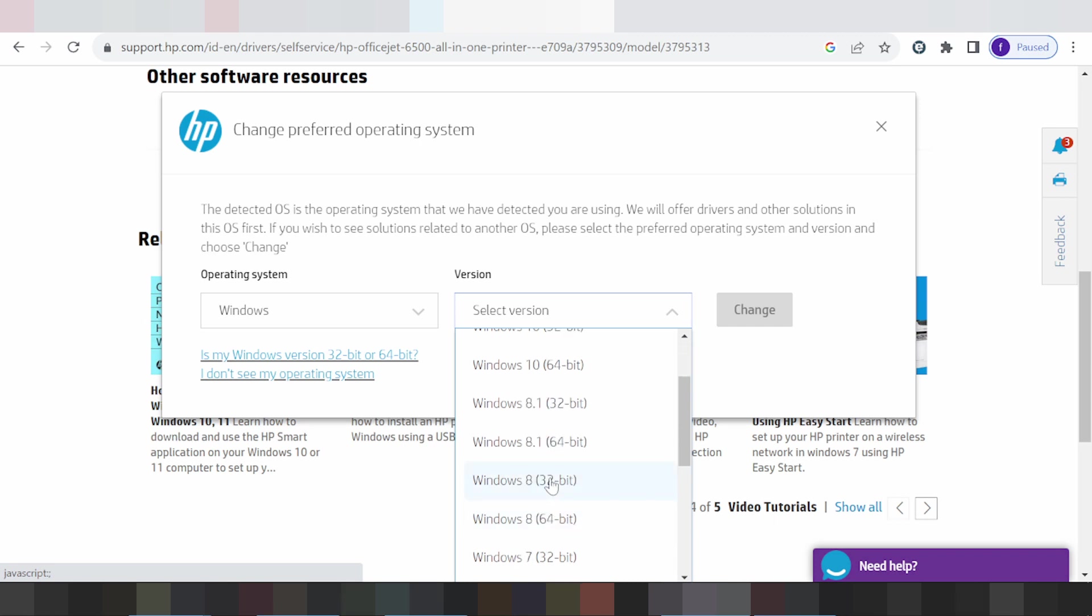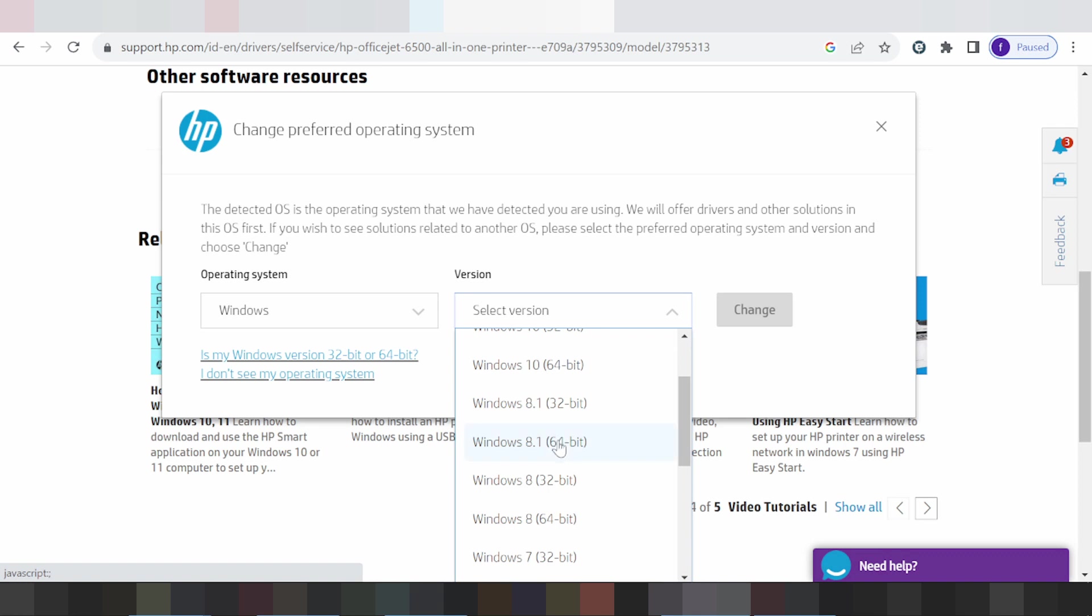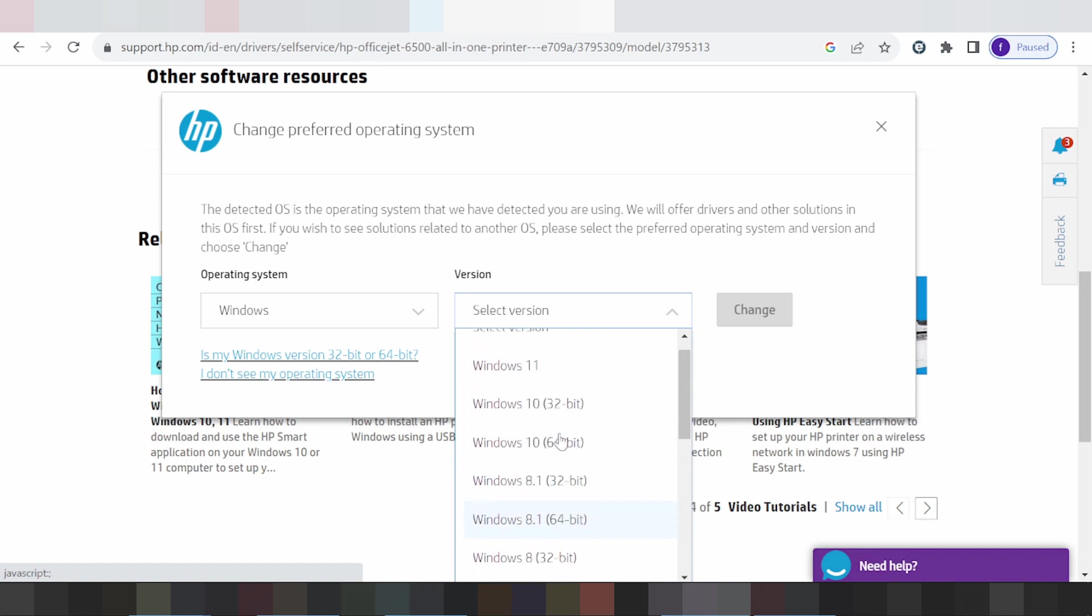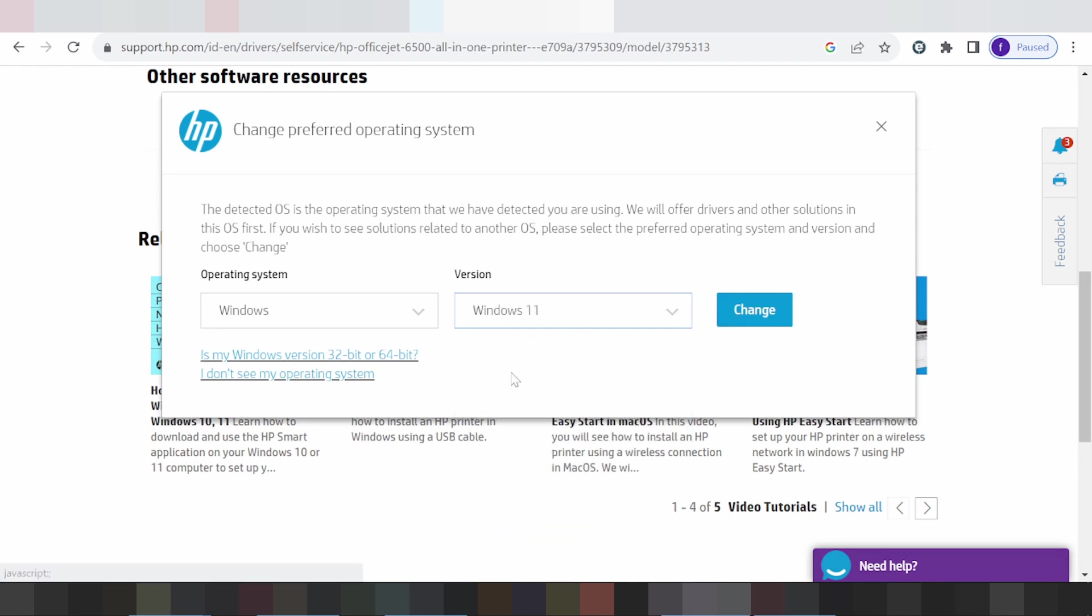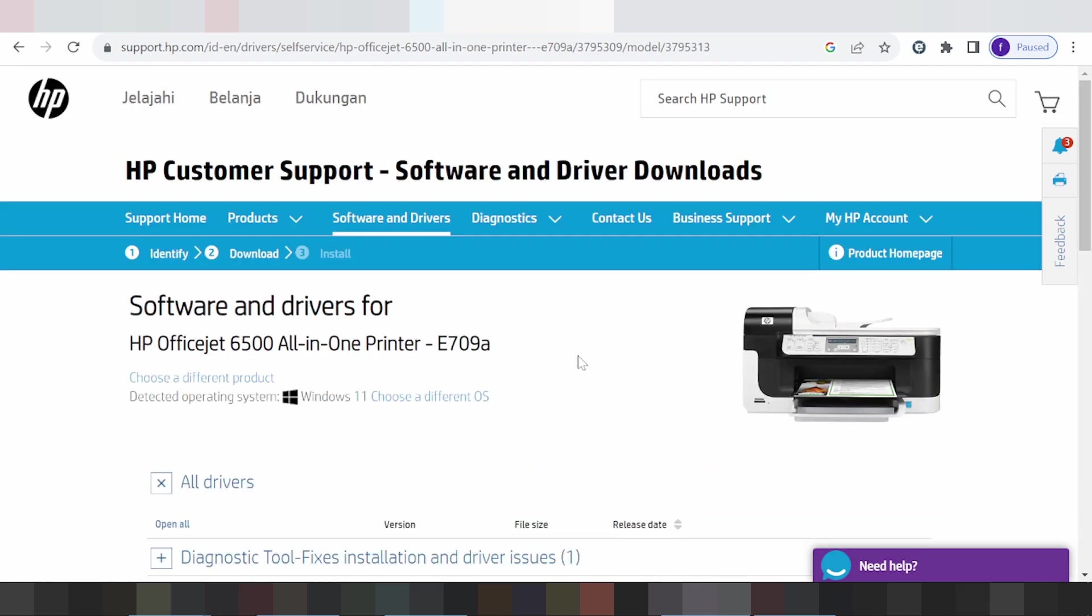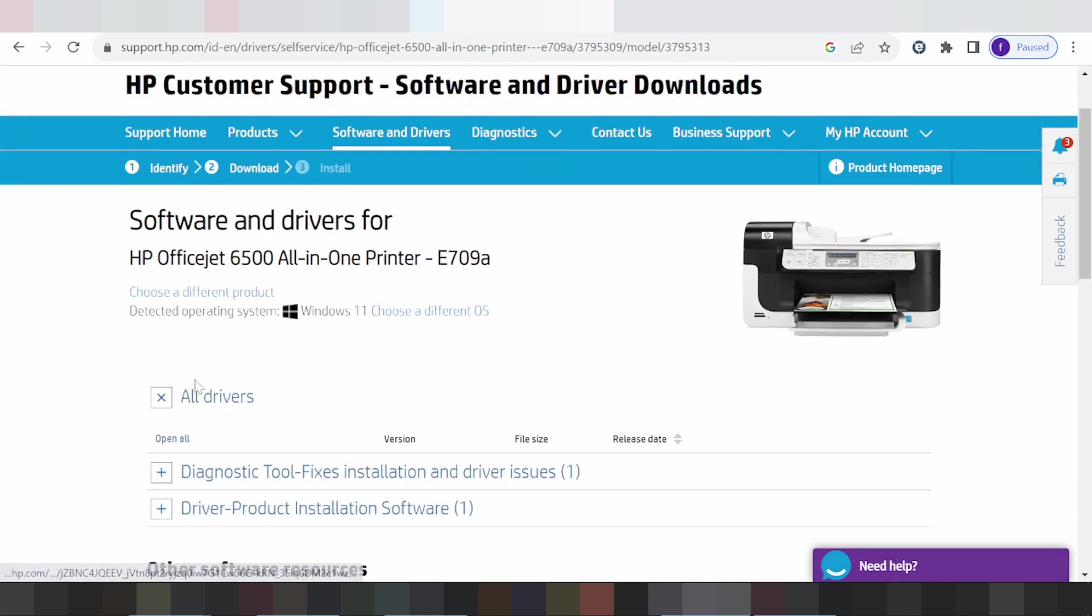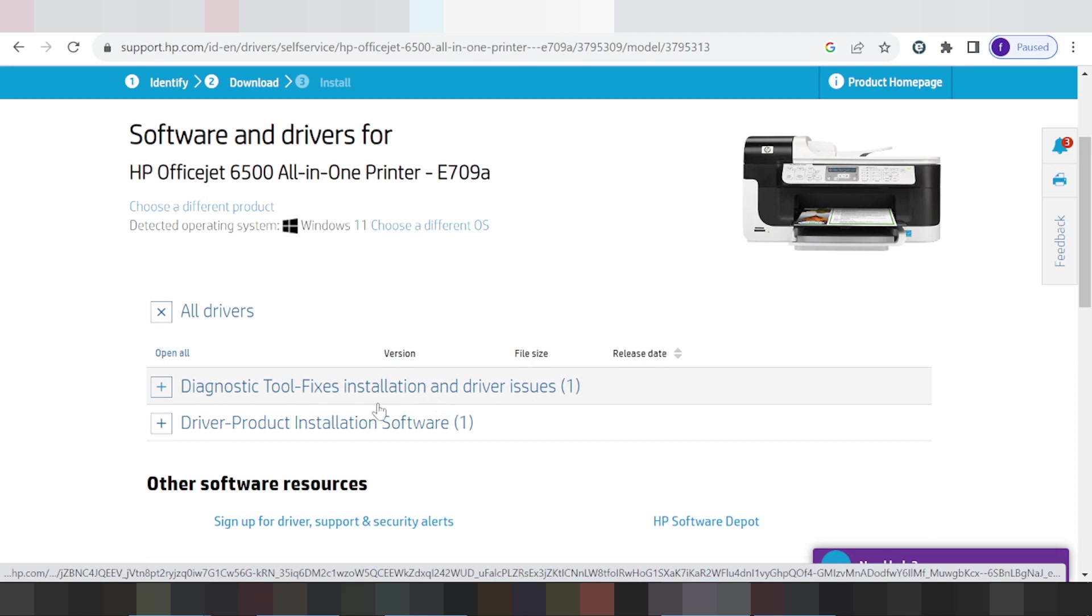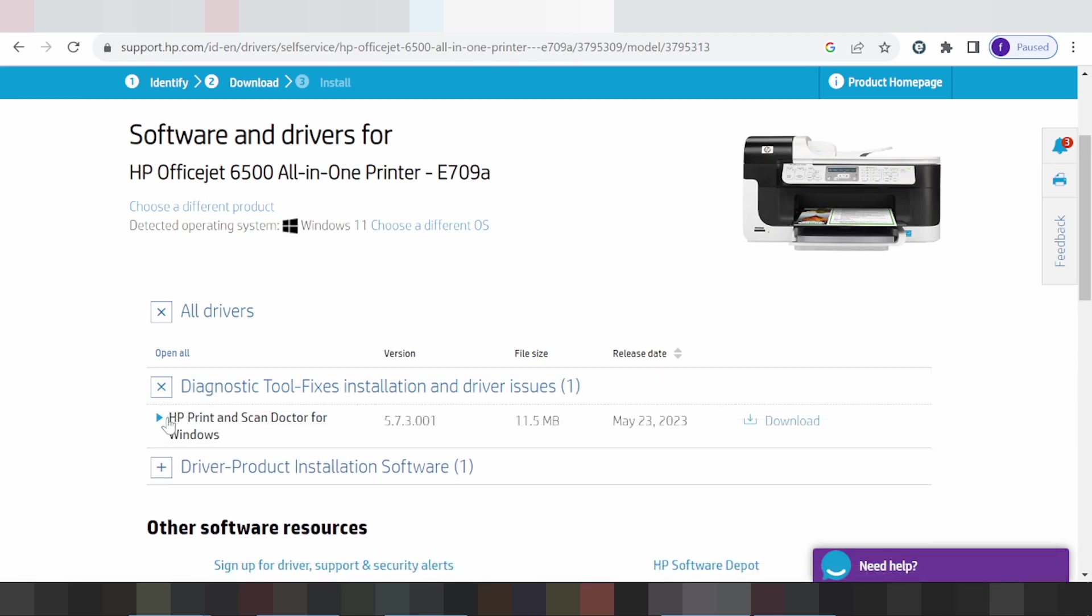For this video, I need to download the driver for Windows 11, so I click here for Windows 11 and click change. This is your driver - the diagnostic tool for installation. This is the HP print and scan driver for Windows.